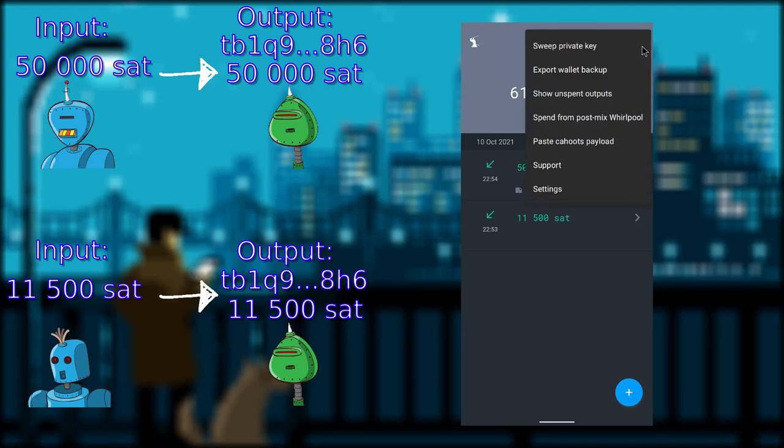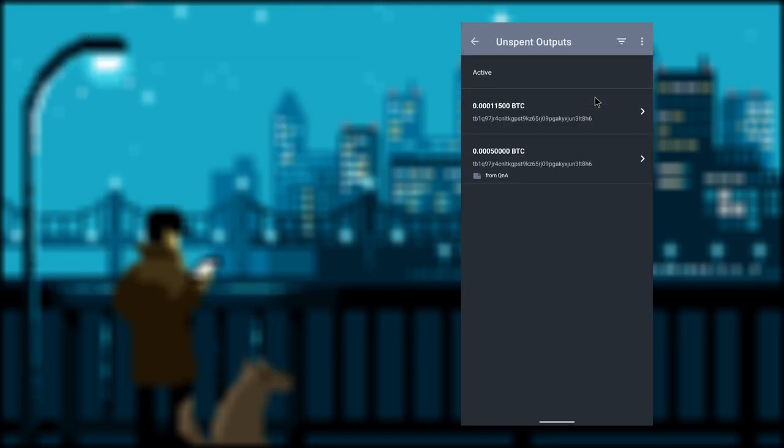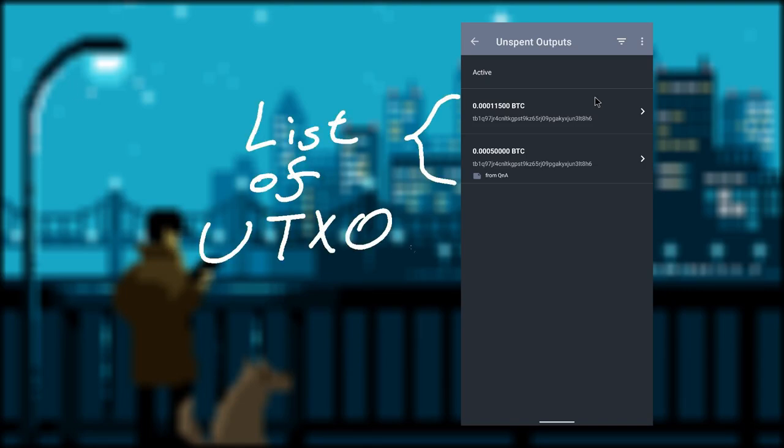In Samurai, if you click on the three dots on the top right hand corner, select show unspent outputs. And you will see a list of UTXOs and the amount associated to each address.